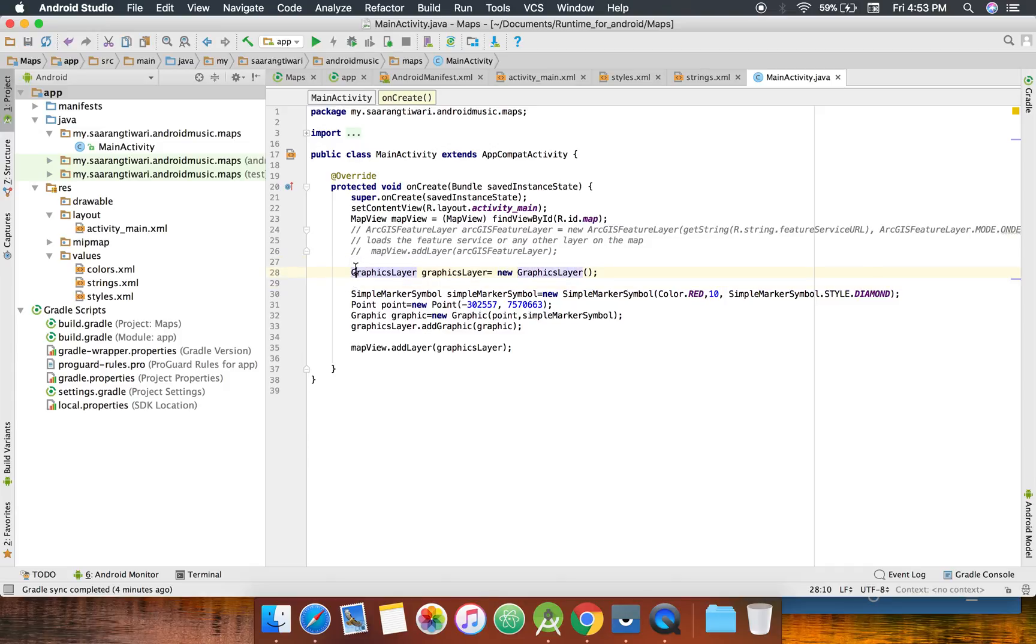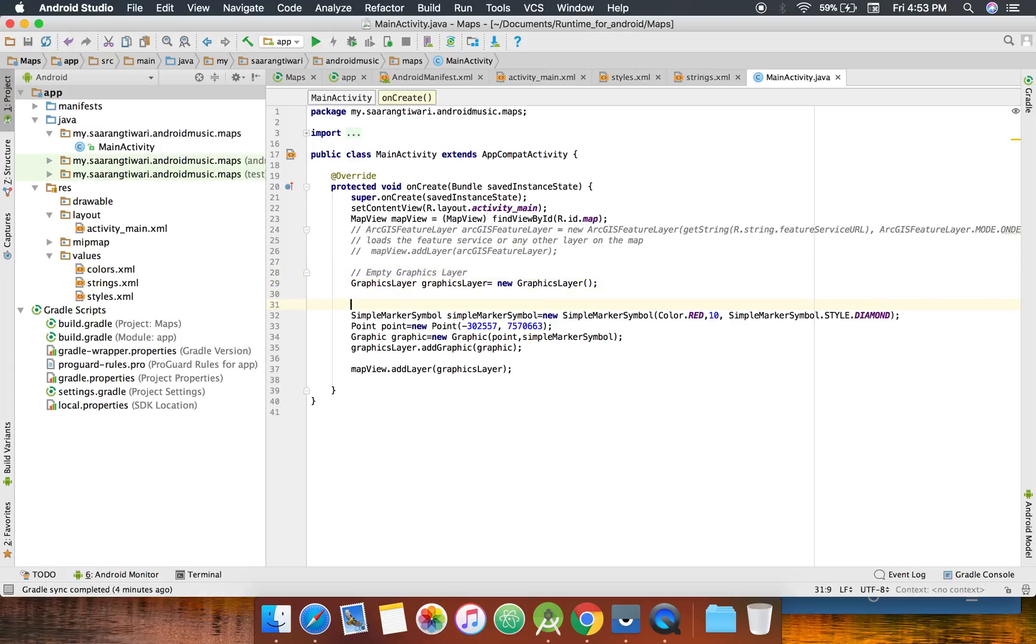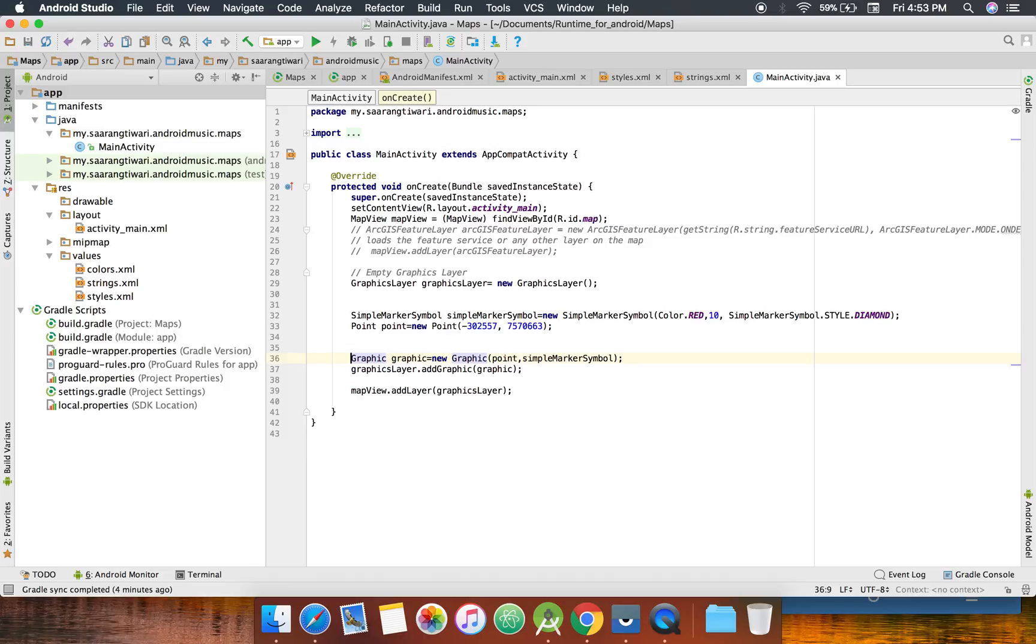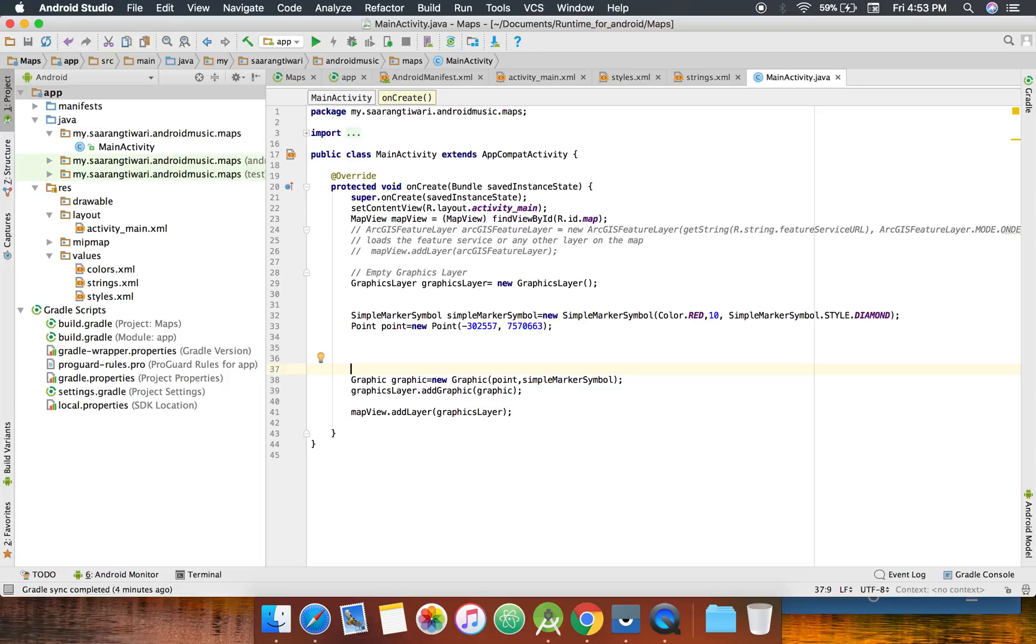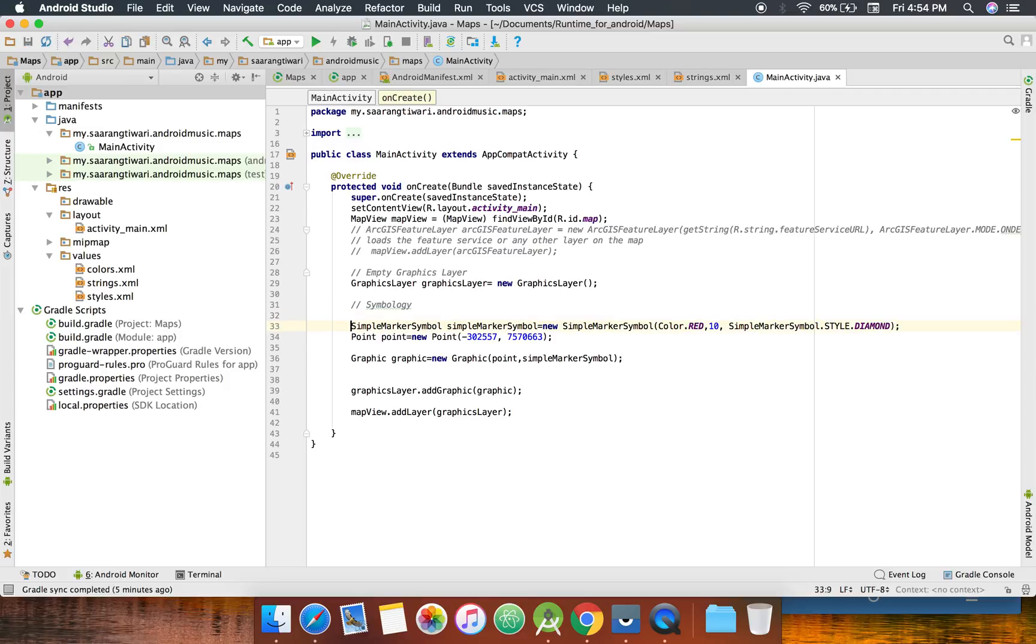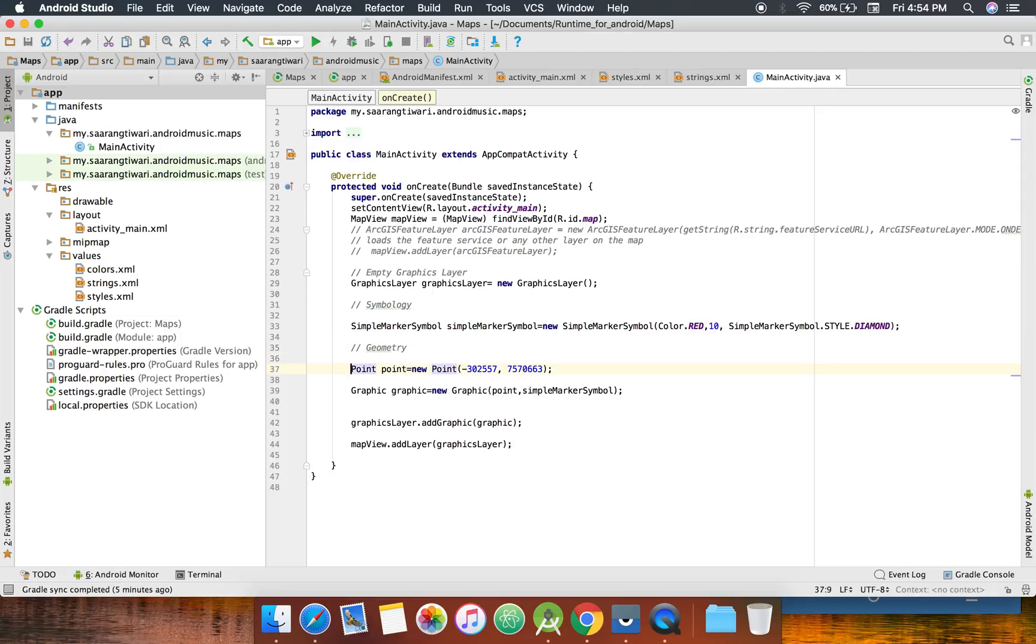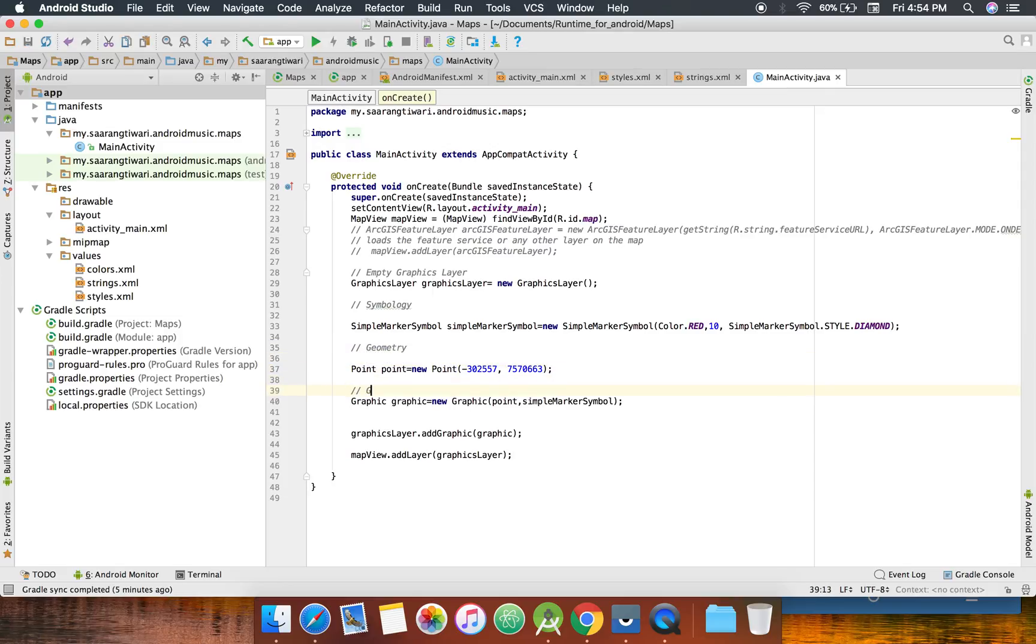So it creates a graphics layer, an empty graphics layer. Then the graphic layers accept a graphic which can be a point, line, or polygon anything. So for creating a graphics we need a geometry. Obviously you need a location where you want to show the point as you're working at the point. And you need to show how that point would look, so this is the symbology, this is the symbol marker symbol, and this is the geometry. This is the graphic from the above geometry and symbology.